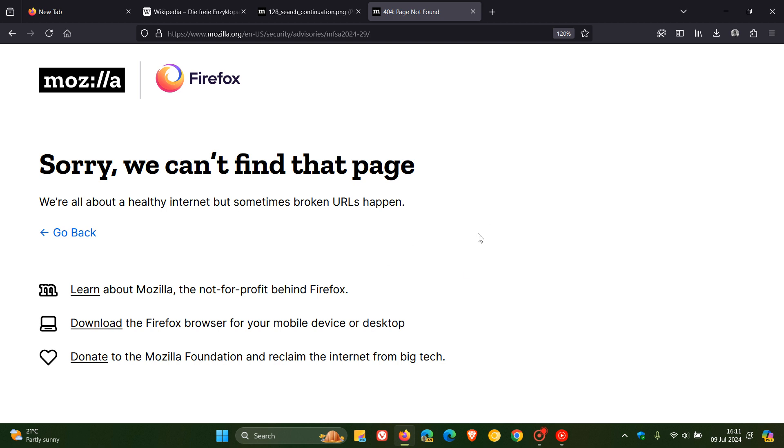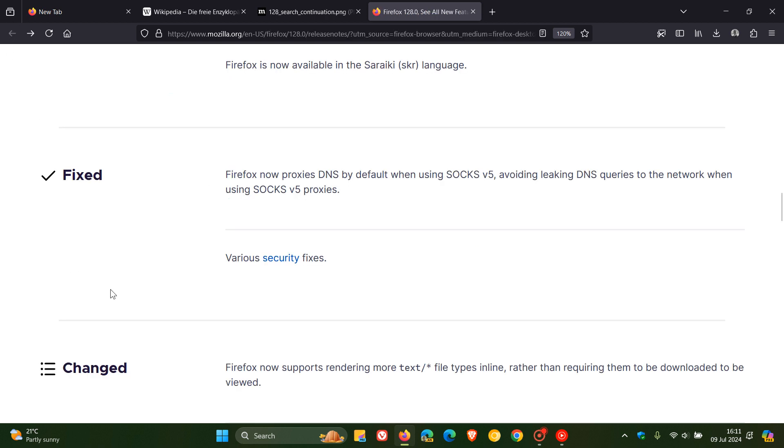But nonetheless, just double check your browser is up to date because there are various security fixes rolling out, although I cannot pinpoint those at this stage. Just make sure your browser is up to date because it will be patched with whatever security issues have been addressed with version 128.